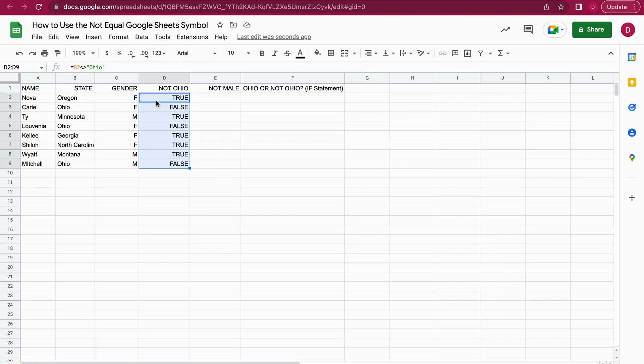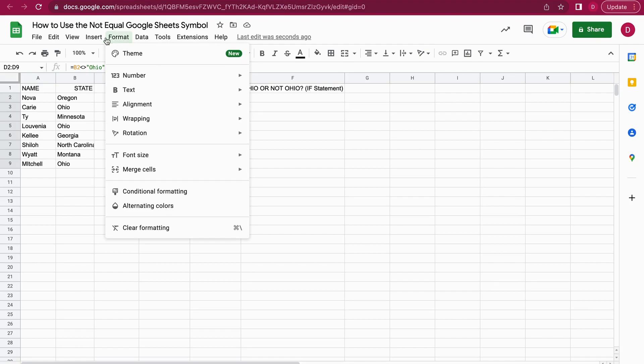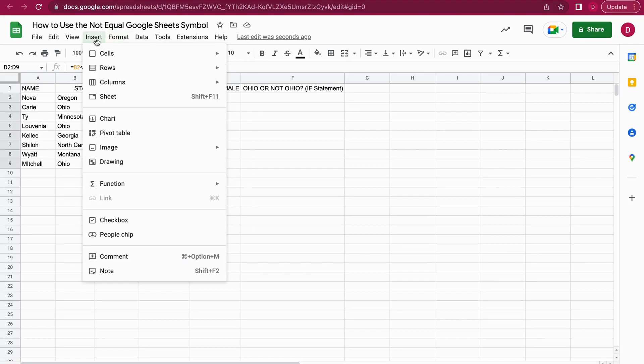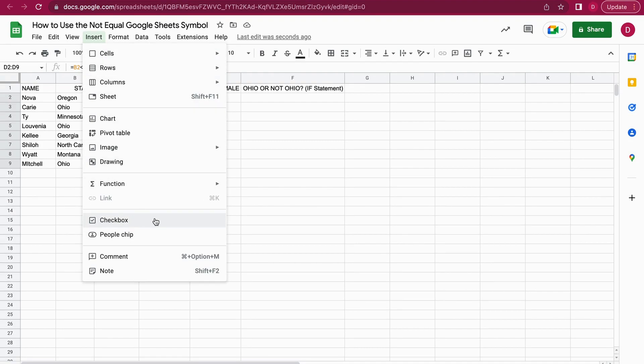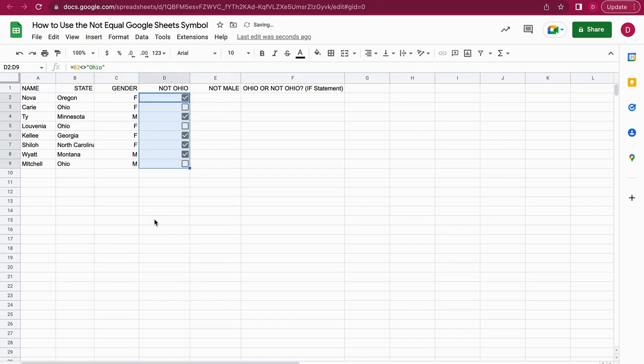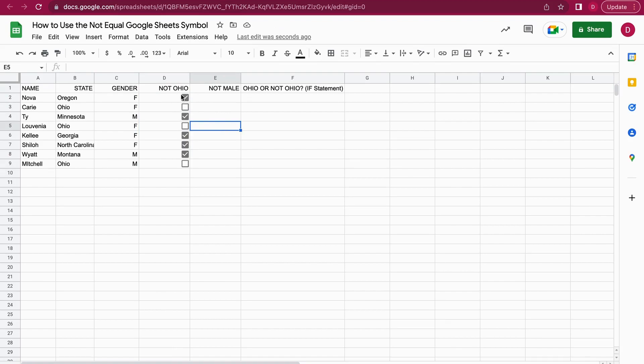Let's select Insert, then go to the menu item Checkbox. Click on checkbox right here and it should convert everything into checkboxes. Now whenever it's true you have the checkbox marked, and whenever it's false it won't be marked.